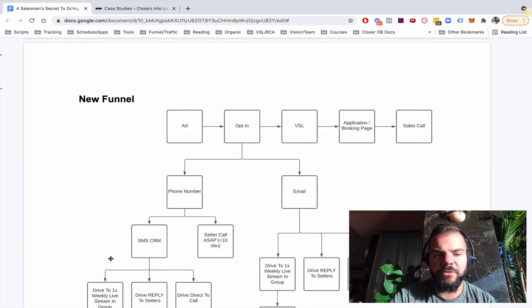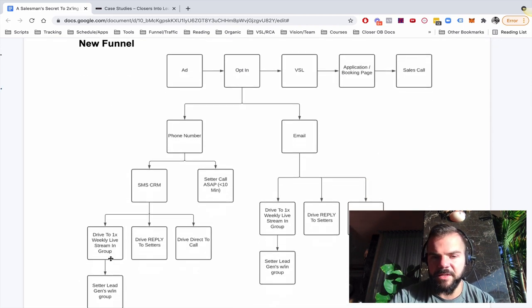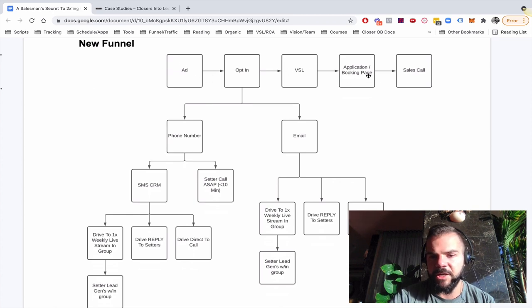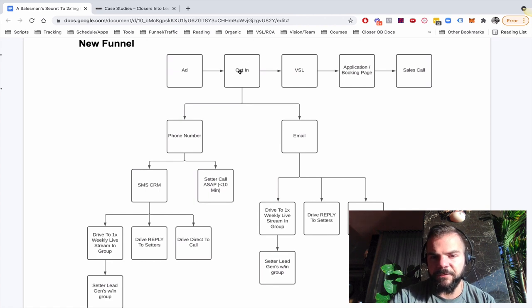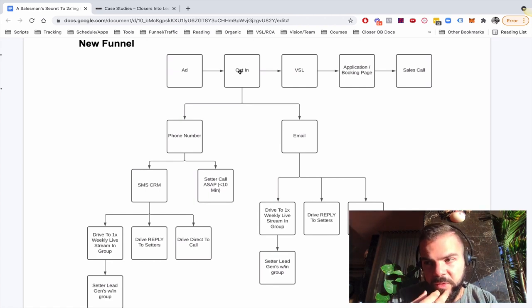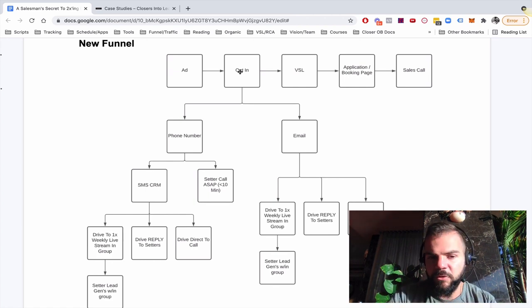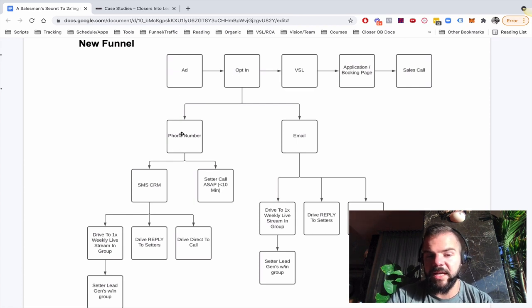So our new funnel, this looks really complicated, but it's not, is the same in the top, ad opt-in VSL application booking page, sales call. But then what we're doing, the whole difference is what we're doing with the email and the phone number that we are collecting.